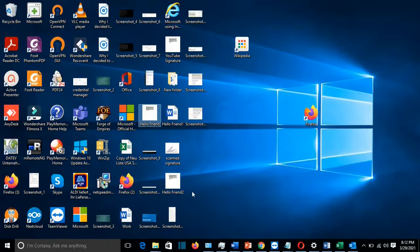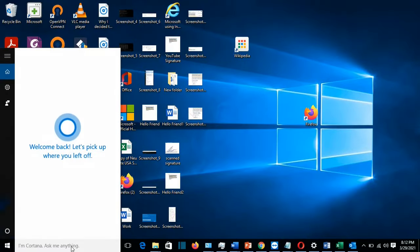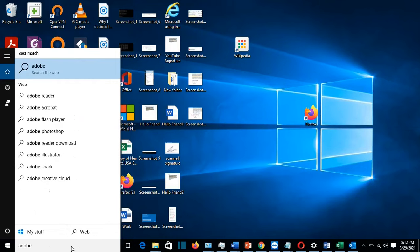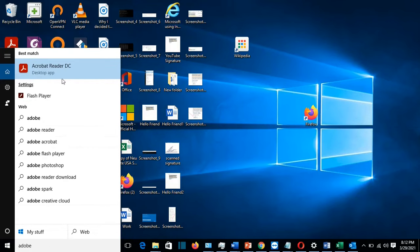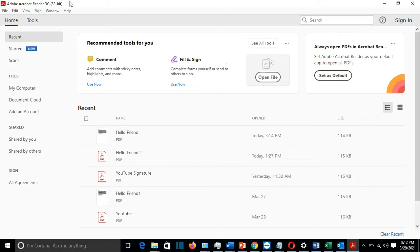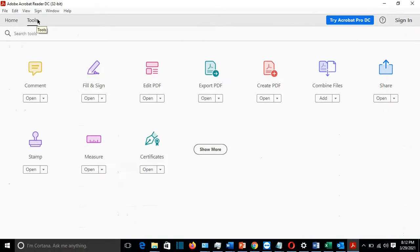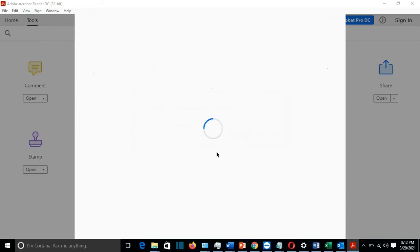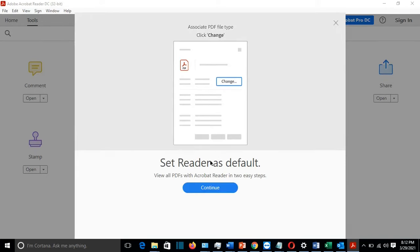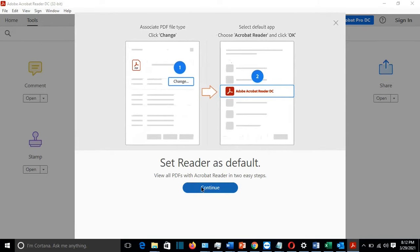The first way how we can solve this problem is that we open Adobe Reader, Acrobat Reader, and then normally it will pop up a note which will ask us 'Make Adobe Acrobat Reader my default PDF application.' So I'm going to click on yes, then set reader as default, continue.